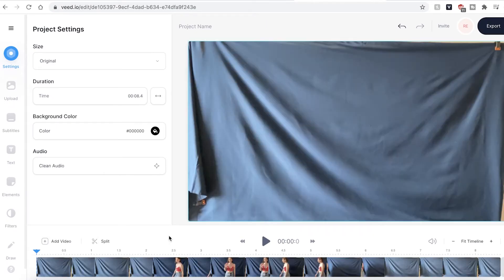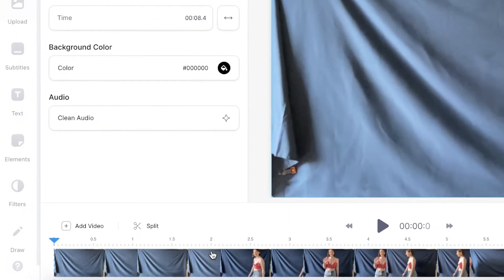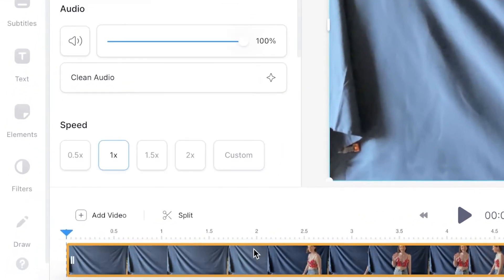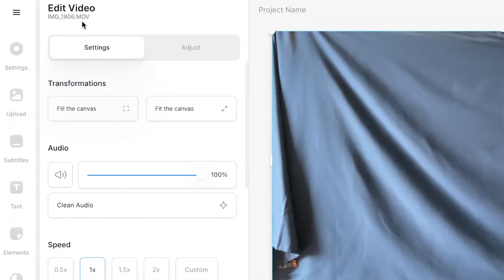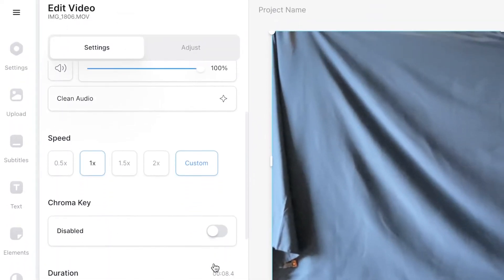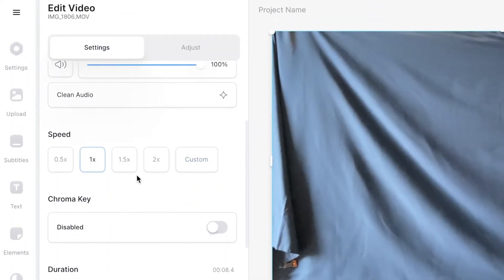To speed up your video click on the video in the timeline. This will then open the edit video settings window. If we scroll down we can see the speed options.